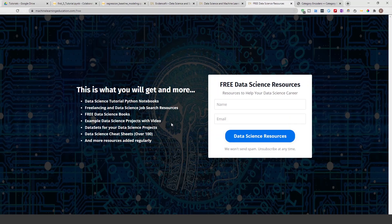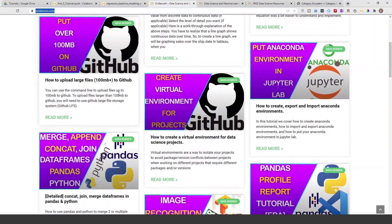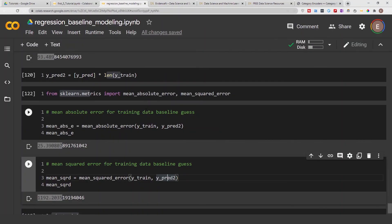Go to machinelearningeducation.com/free to access my free data science resources. I also sometimes release videos on that platform before YouTube. If you liked this video please give it a thumbs up and subscribe to the channel. Thank you for watching and I'll talk to you on the next one.